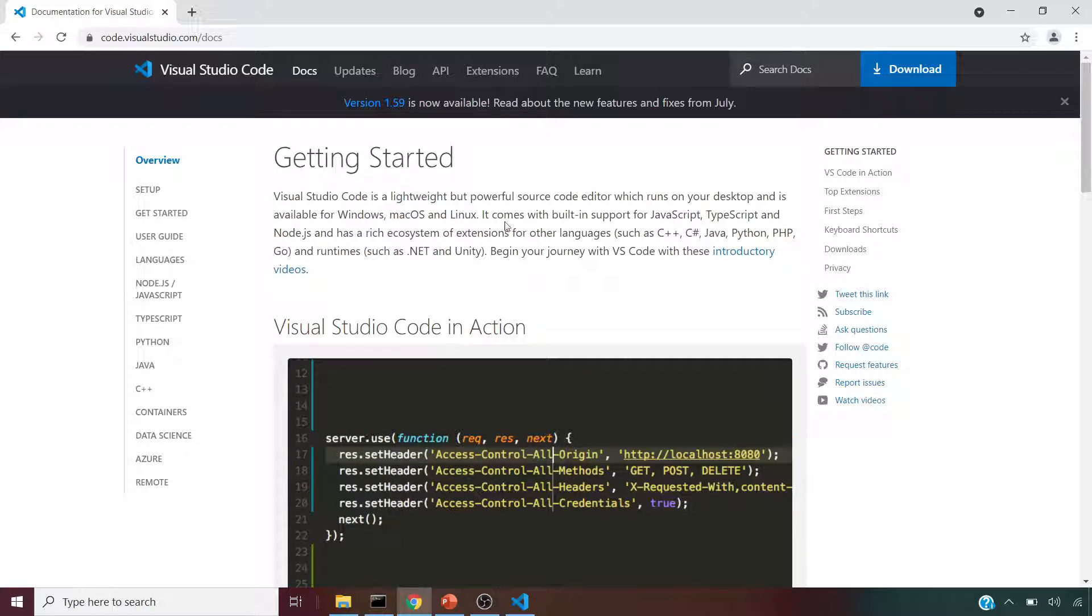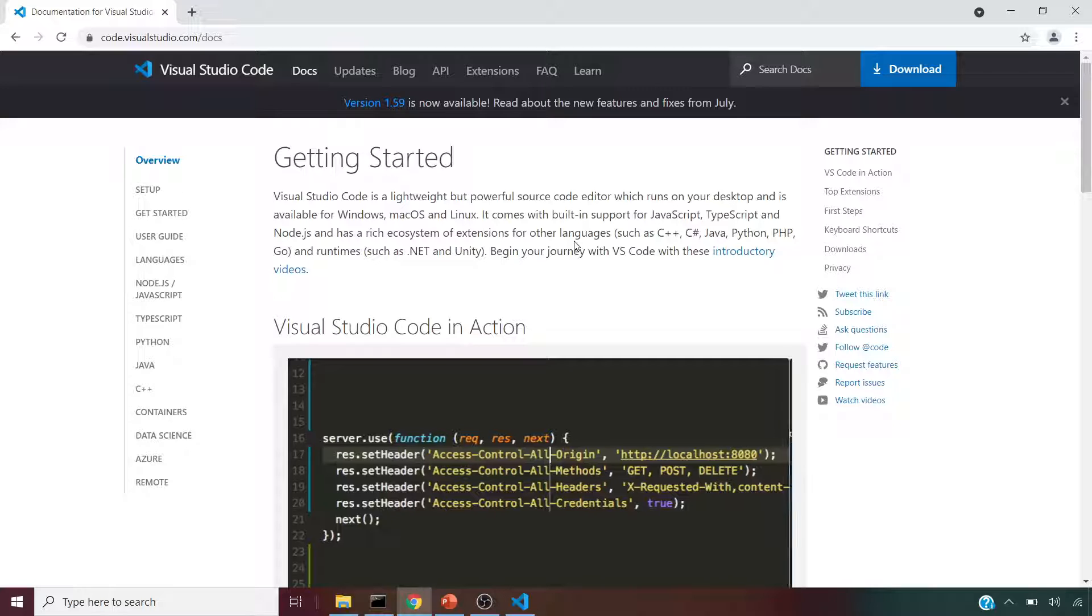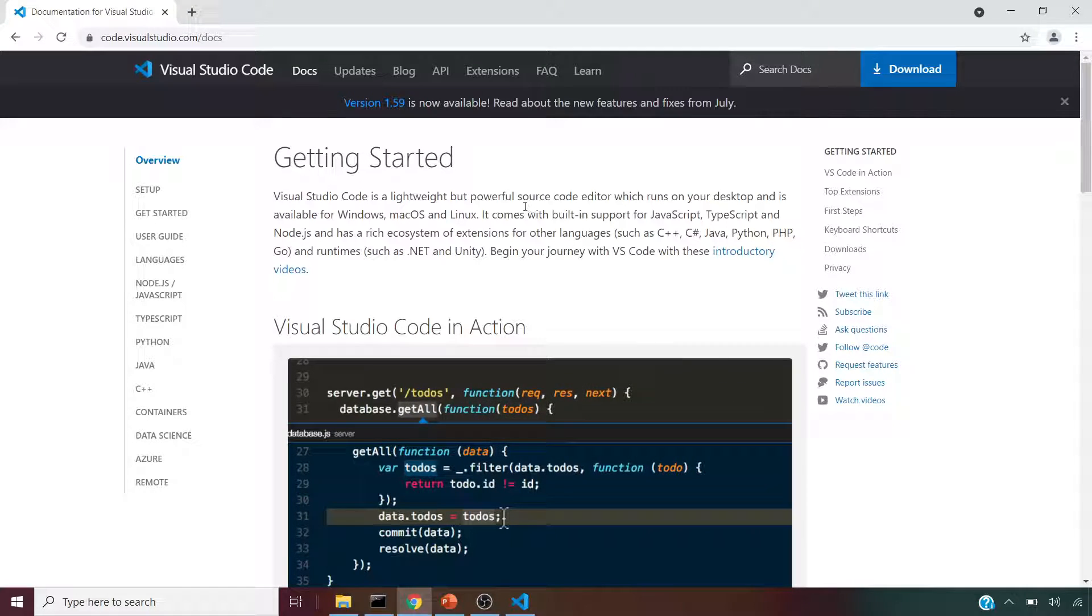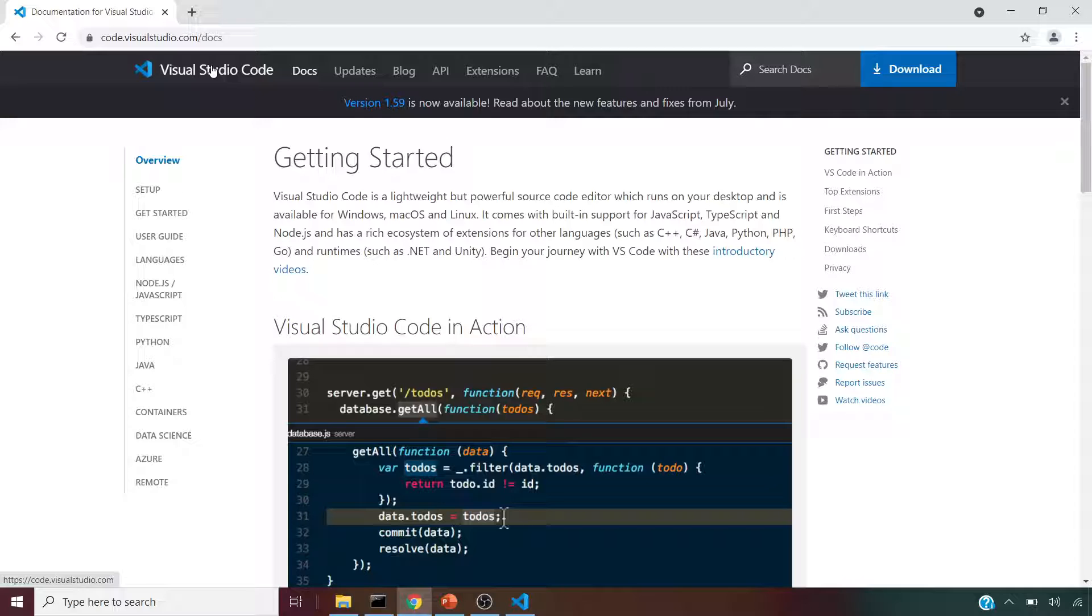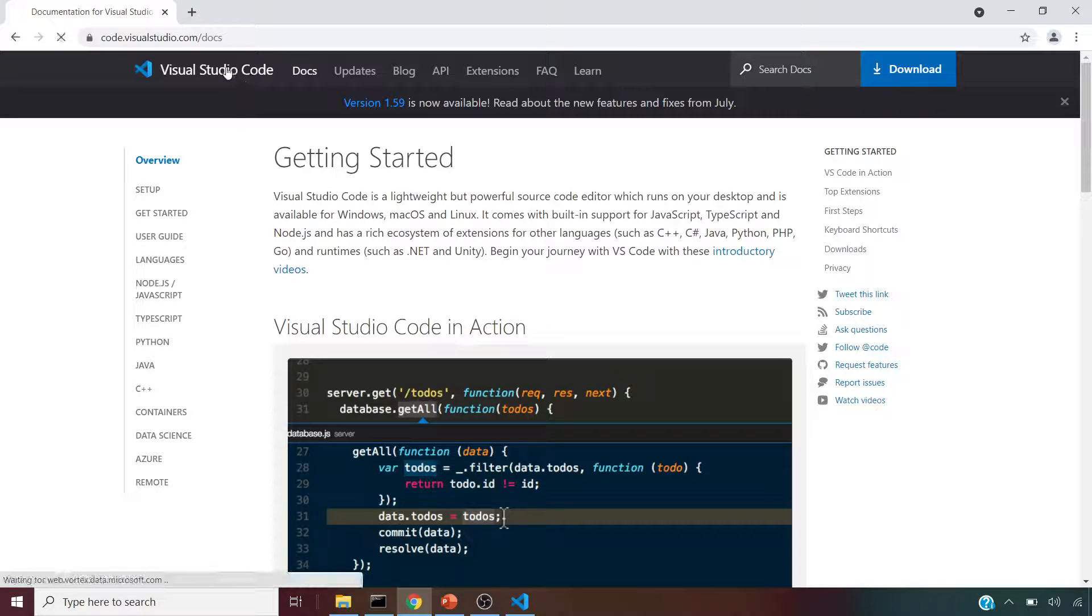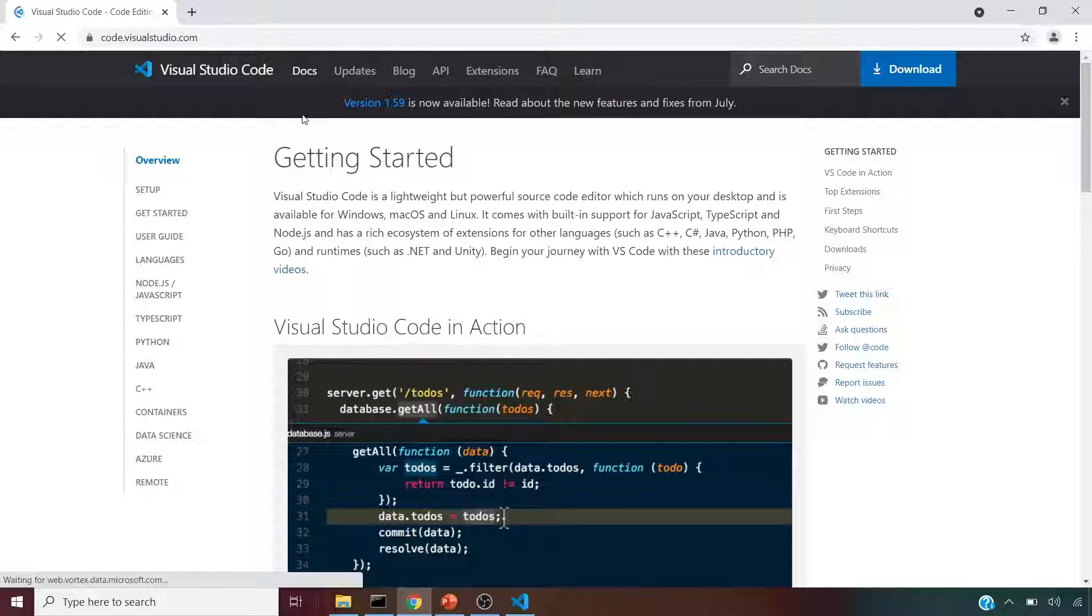So that's a powerful editor from Microsoft. If you download that exe file, let's go ahead and do that. If I download it, it's going to give us an exe file.